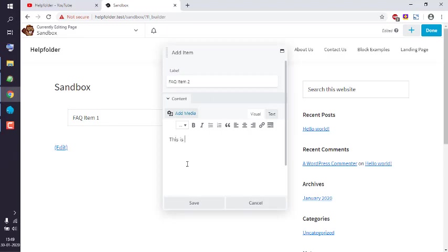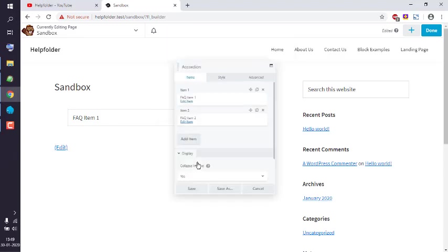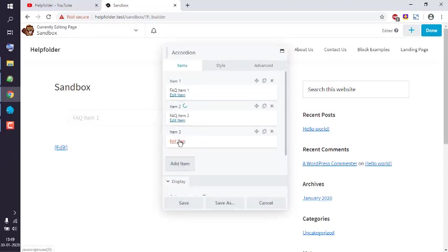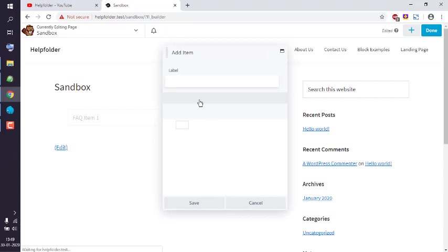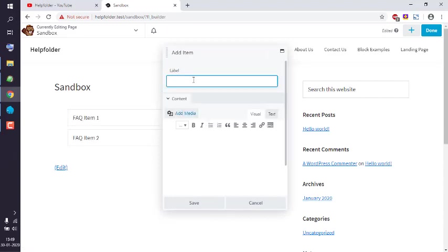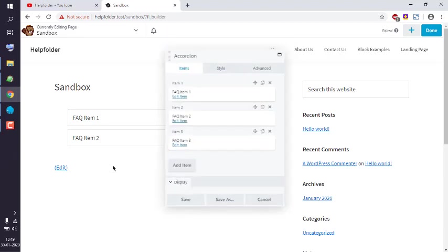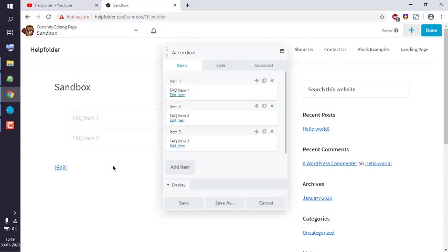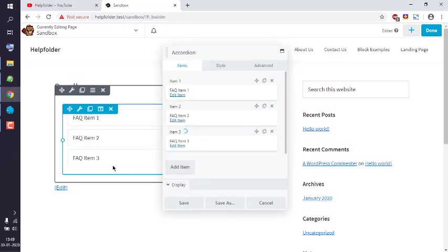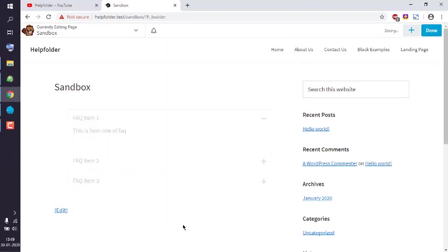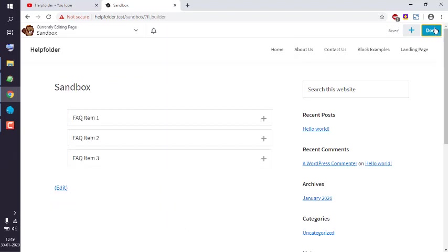Let's add one more: item 3. This is the third item of FAQ. Click on save, and you have three items within your accordion. Now you can click done.